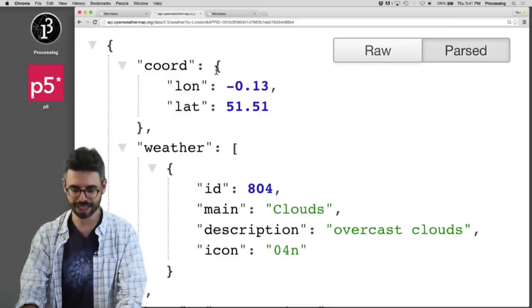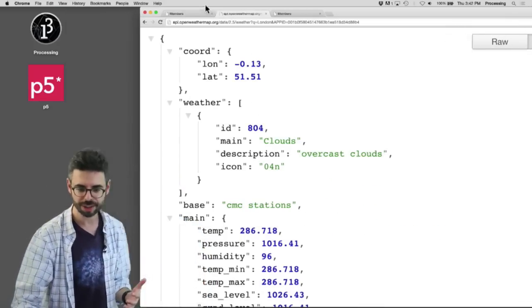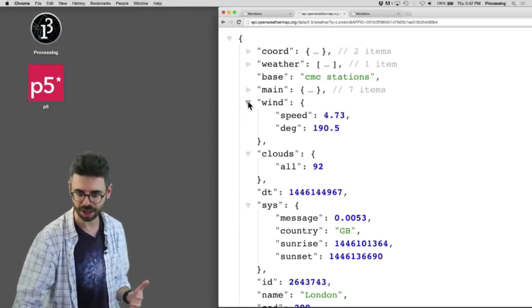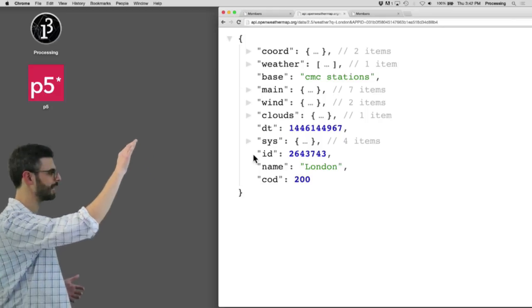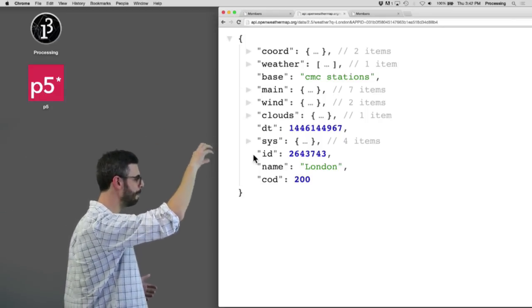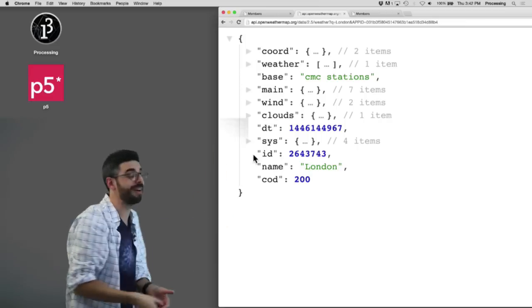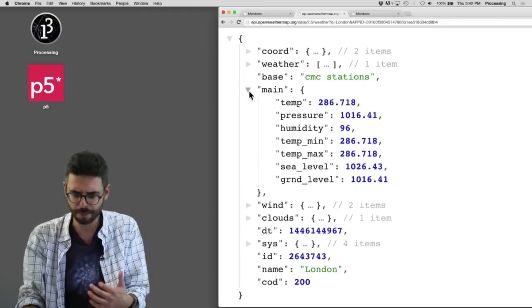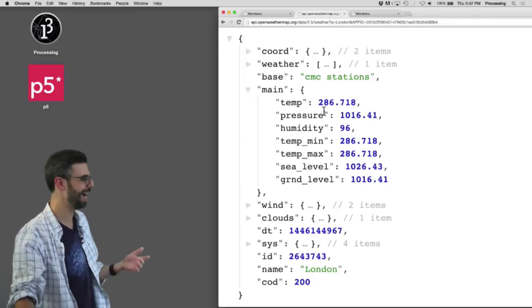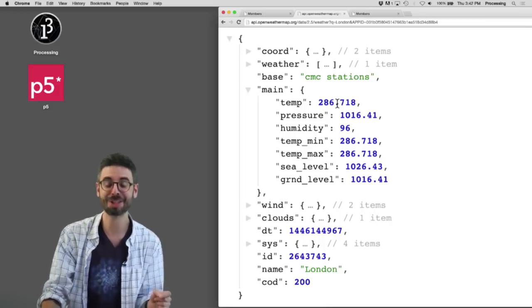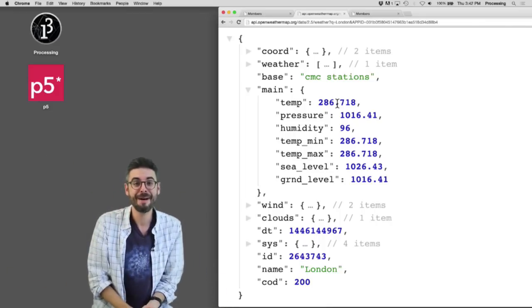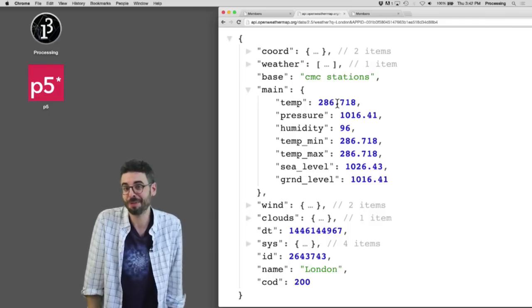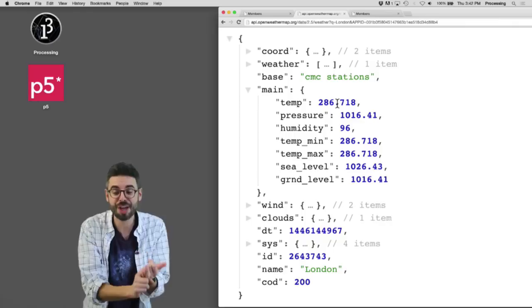And you can see now this has actually been formatted and you can see these buttons raw and parsed. So I can see this is the raw data and this is it parsed to look nicely. And what's really nice about this is I can sort of fold this up. So for example, I can see that what's actually here, this is the sort of root object that has these things in it. It's an object that has a coordinate, a weather, a base, a main, a wind, a clouds. I don't, you know, I have to read through the documentation to see what all these things are. But for example, let's look under main.